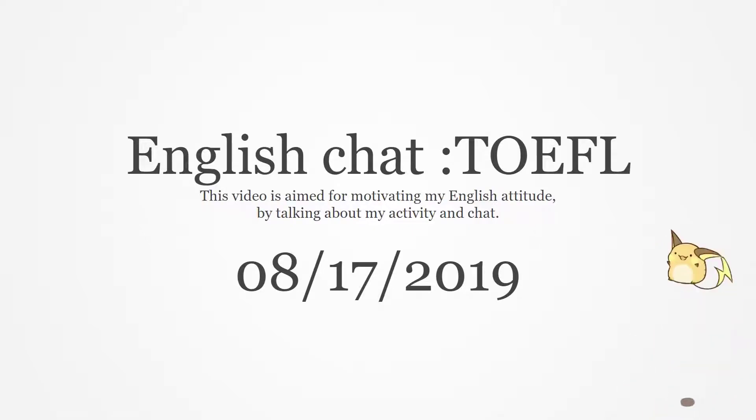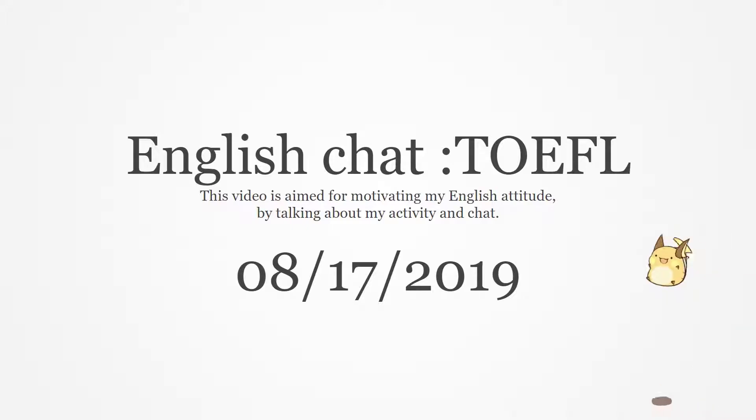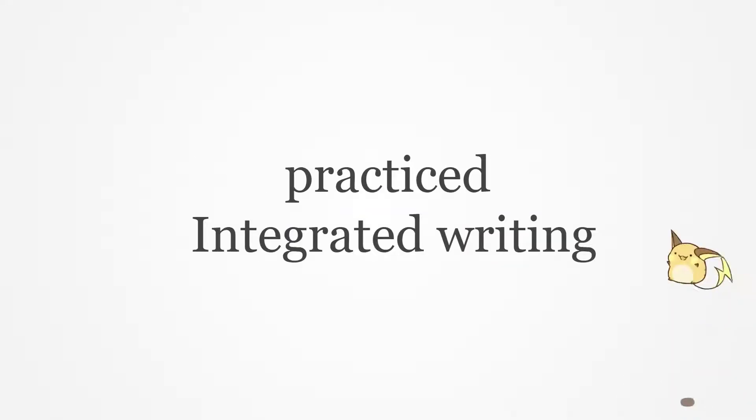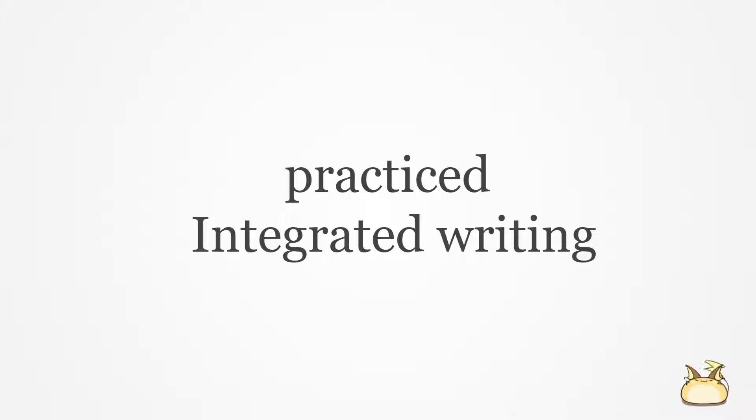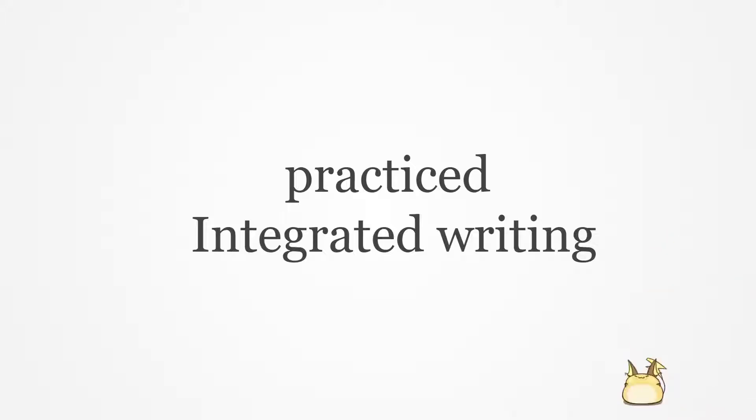Hey, today's English chat for TOEFL, 2019 August 17th, and today's topic is my activity. I practiced integrated writing again and it was difficult, but I got a little bit used to using the common phrases.